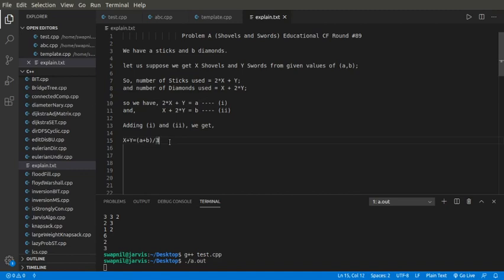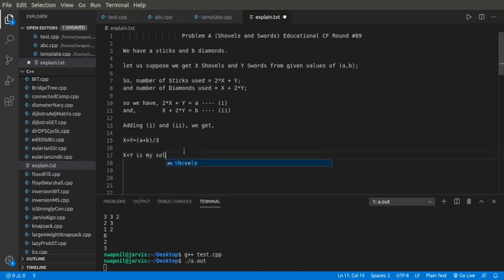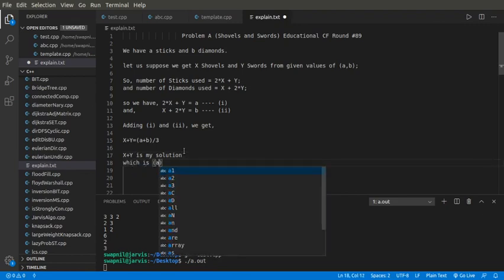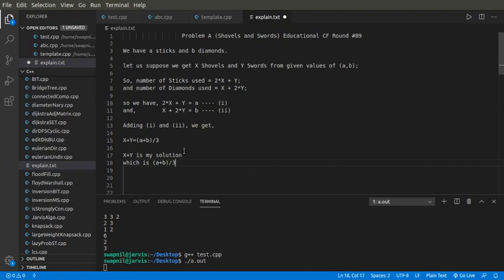So what is X + Y? X + Y is our solution — the total number of emeralds we have, which equals (A + B) / 3, where X is the number of shovels and Y is the number of swords.